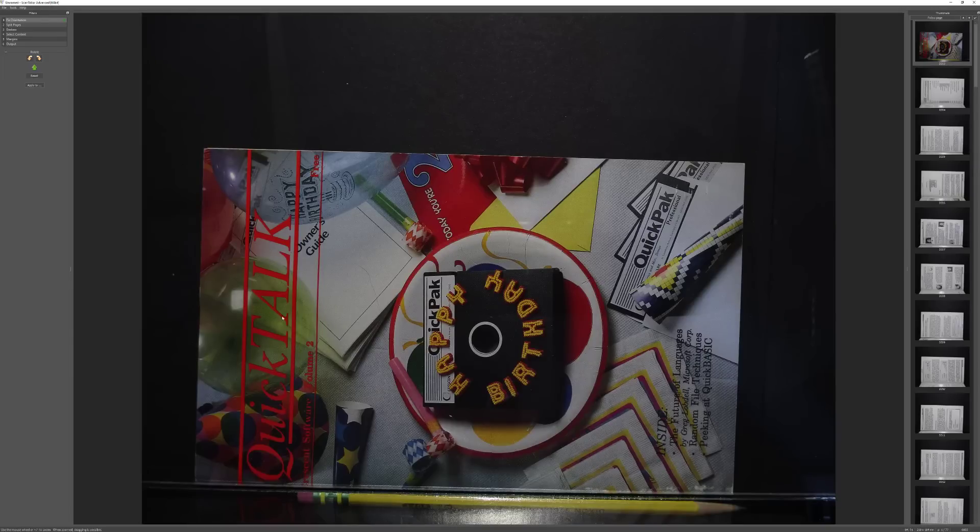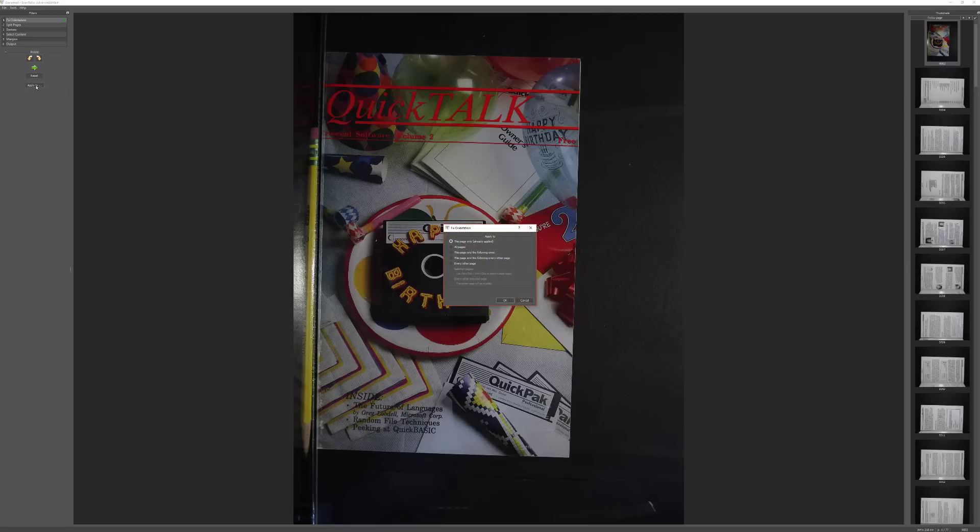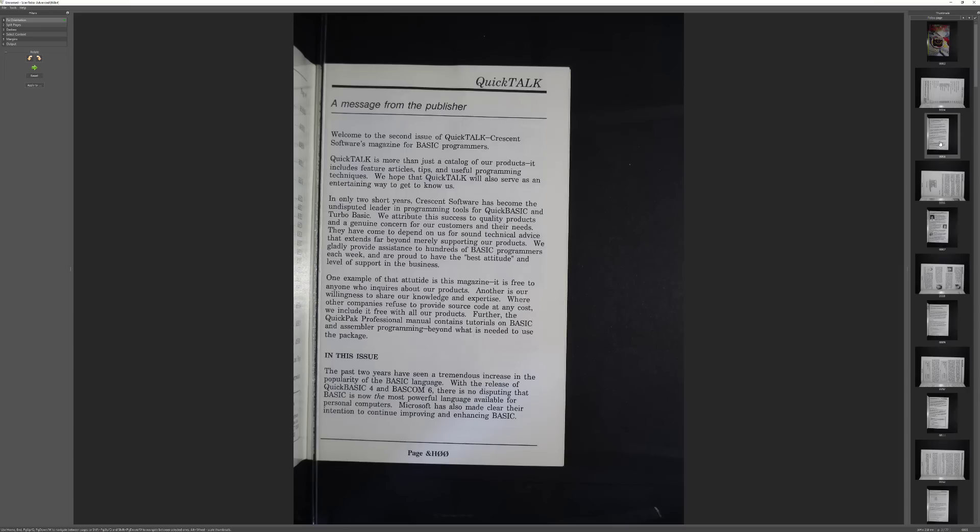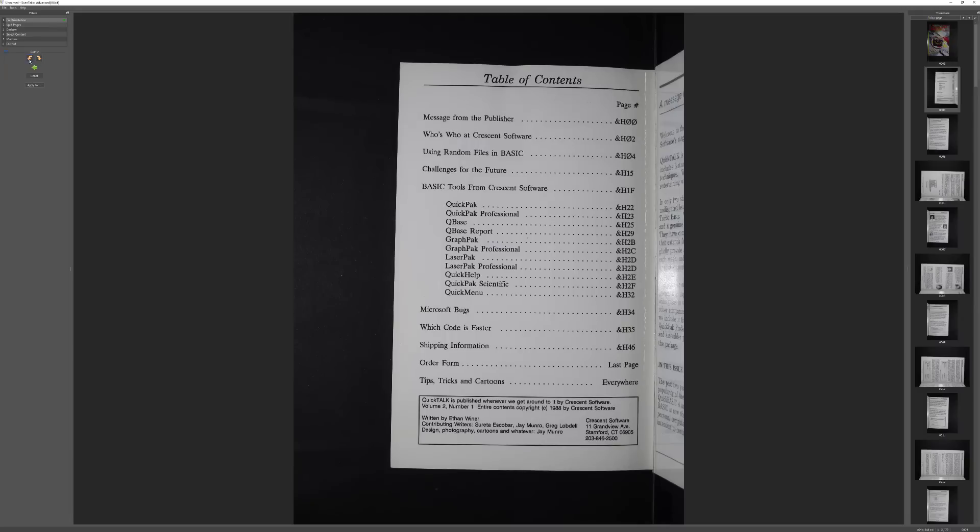So what we're going to do is we're going to rotate this image. We like that. And then what we're going to do is we're going to apply that to this page and the following every other page. Okay, so that rotates it off so you can see it's readable. And we'll do the same thing with this one, but we'll flip it the other way.